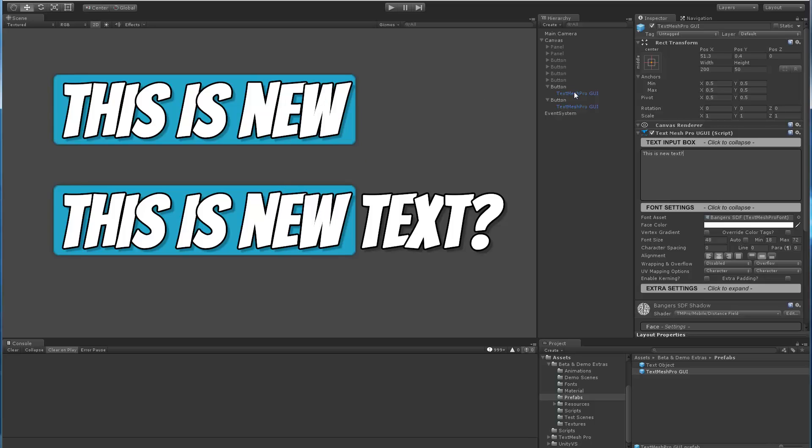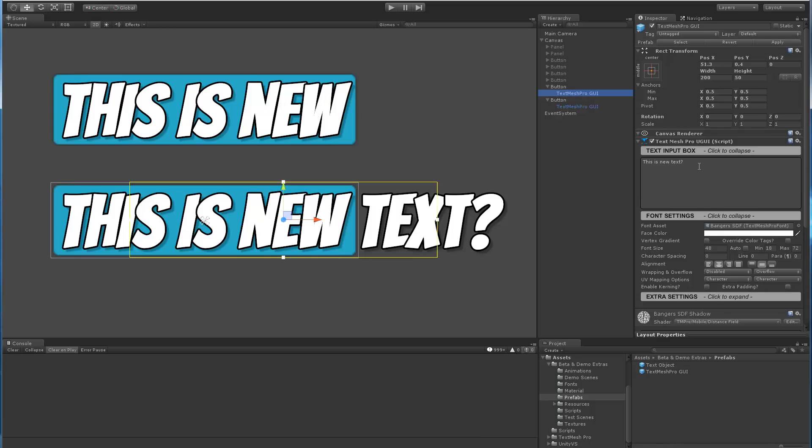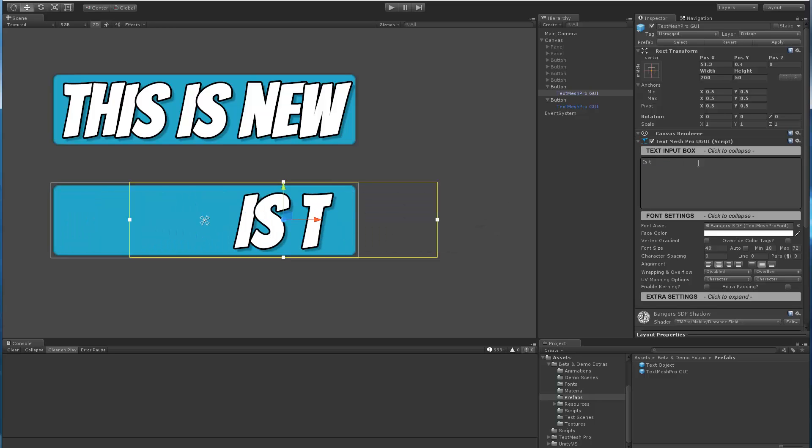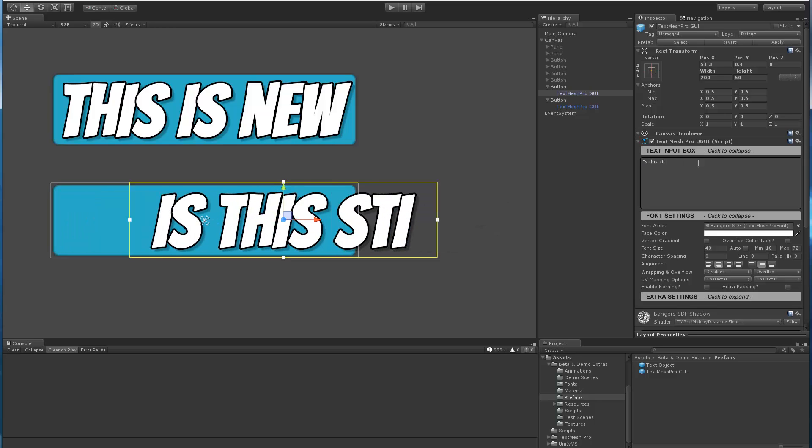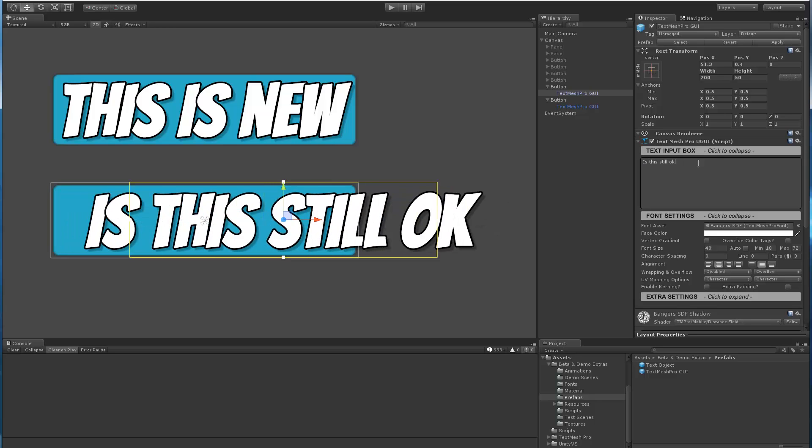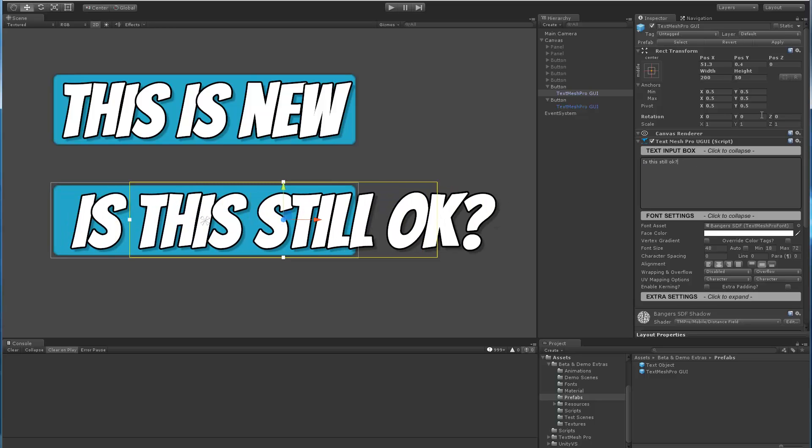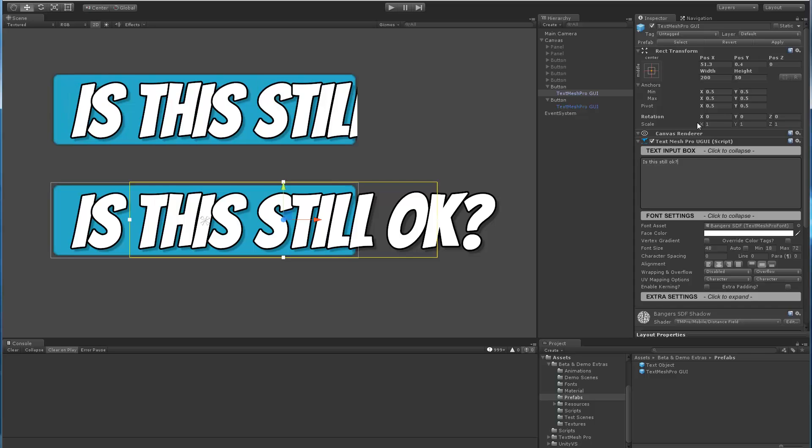If I pick one of the objects and go in, is this still okay? And I apply that change, it's reflected in both. So right now it's working with prefabs, it's working with normal objects, so it's looking pretty good.